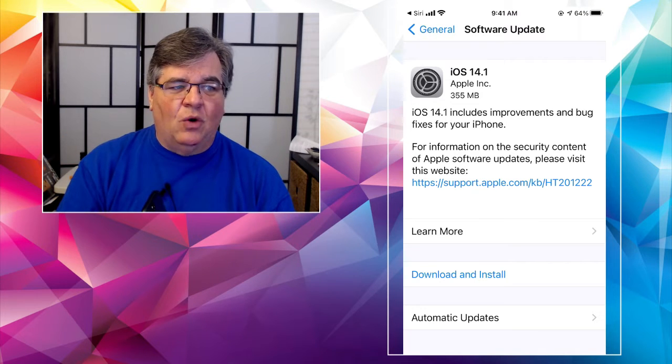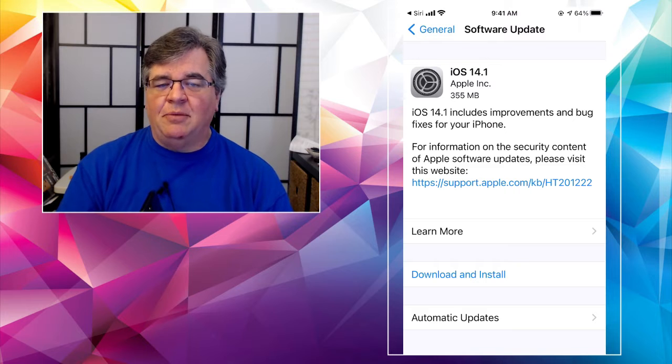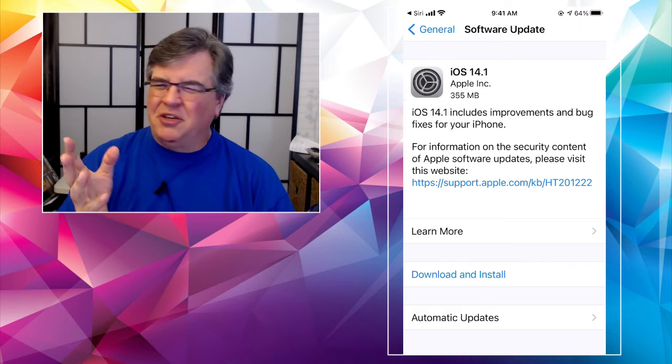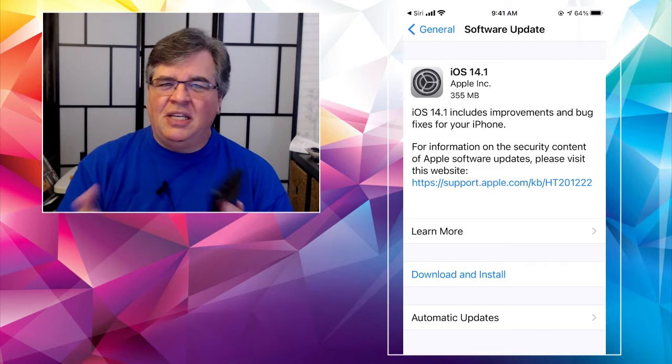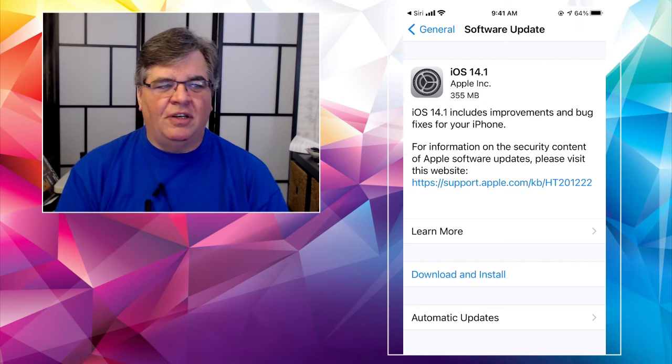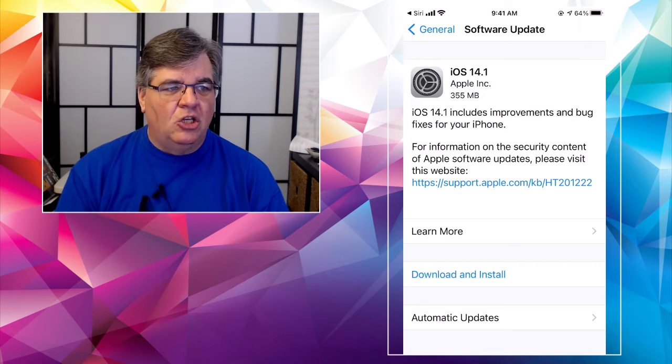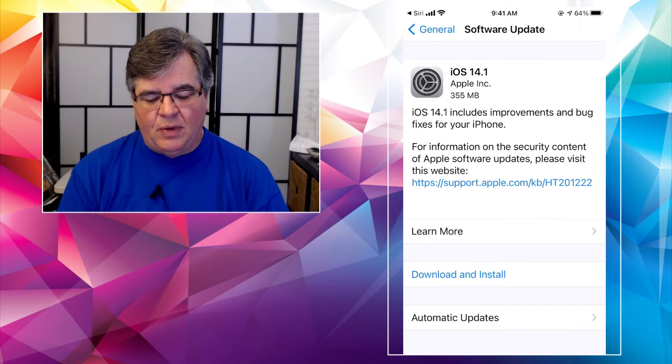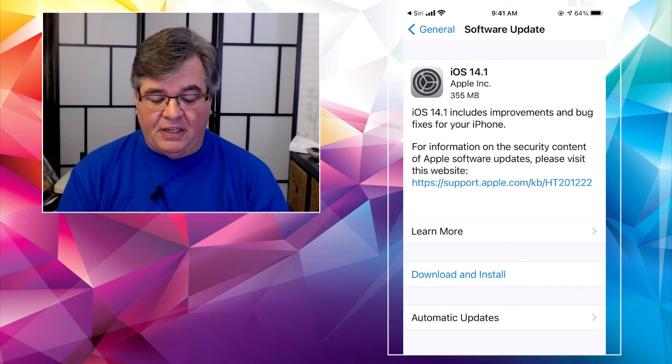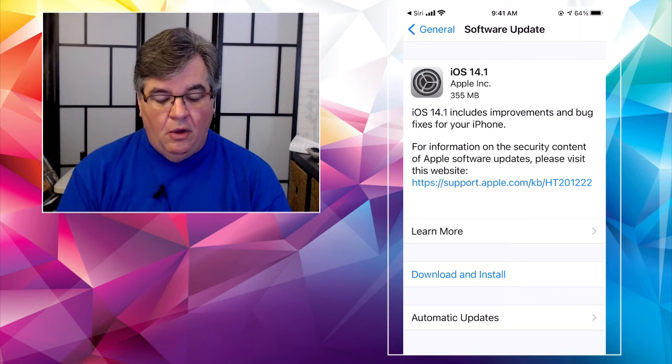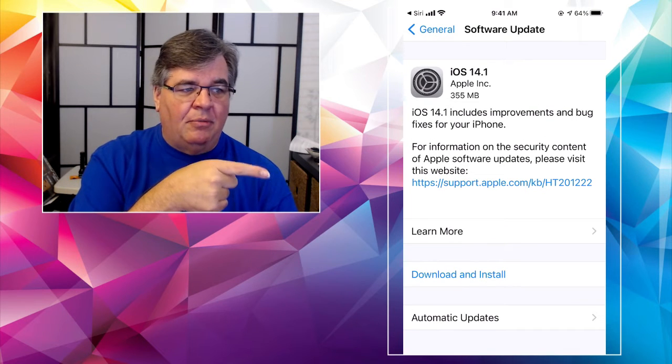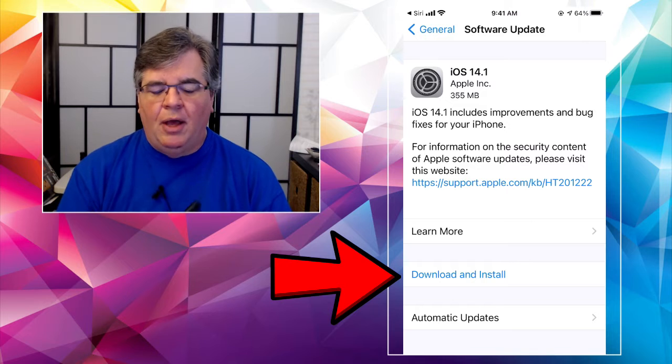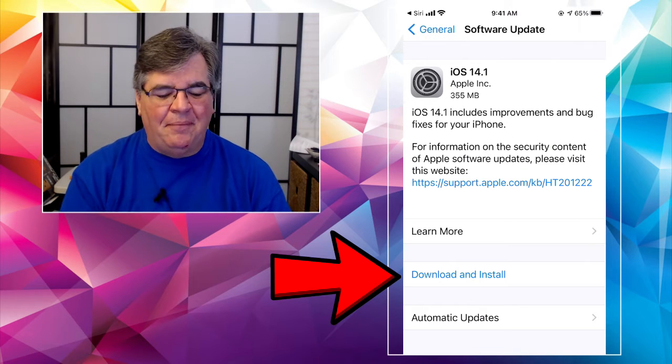And as you can see, we're already up to iOS 14.1, which means we found just a few little dust bunnies that needed to be swept up and taken care of. And here's the latest update. So as you can see, it even says right there includes improvements and bug fixes for your iPhone. All you're going to want to do is tap on down below where it says download and install. Don't do it now.